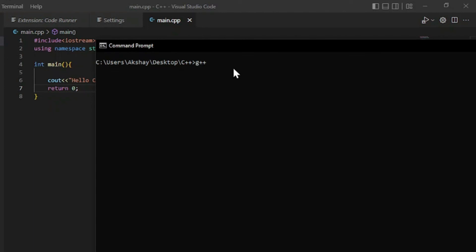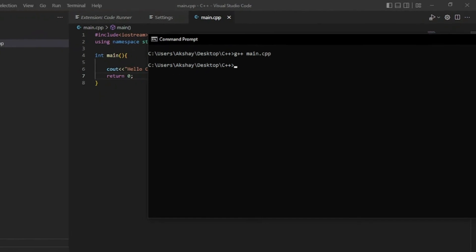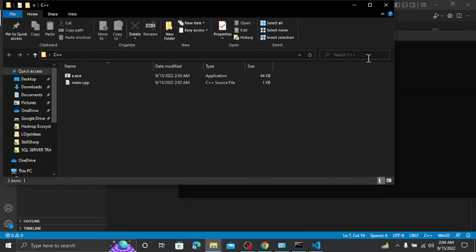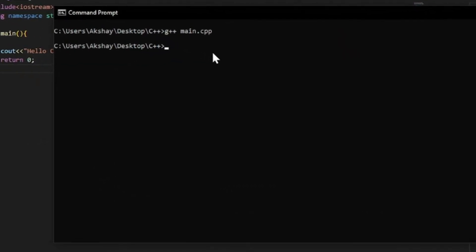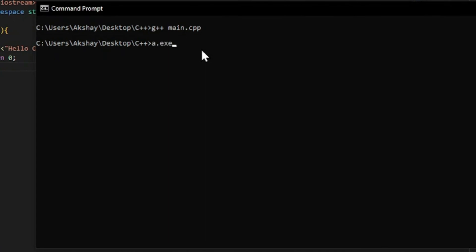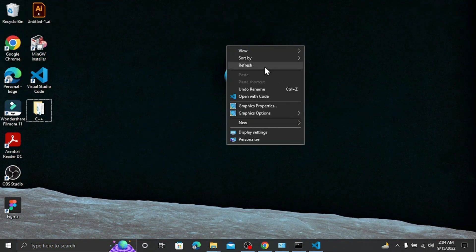Run the command g++ main.cpp. This will take our source file and convert it to an exe file called a.exe - machine-understandable code. Initially in the file explorer we only had main.cpp, but now you can see a.exe has appeared as well. Type a.exe to run it, and you can see 'Hello Coders' printed. Our C++ program executed successfully!